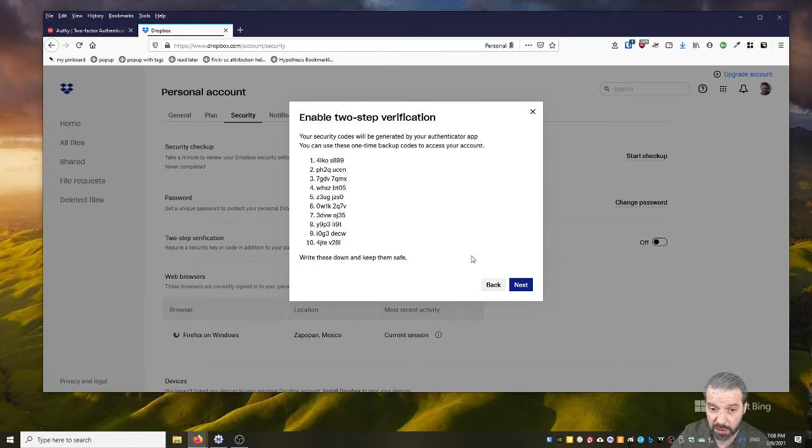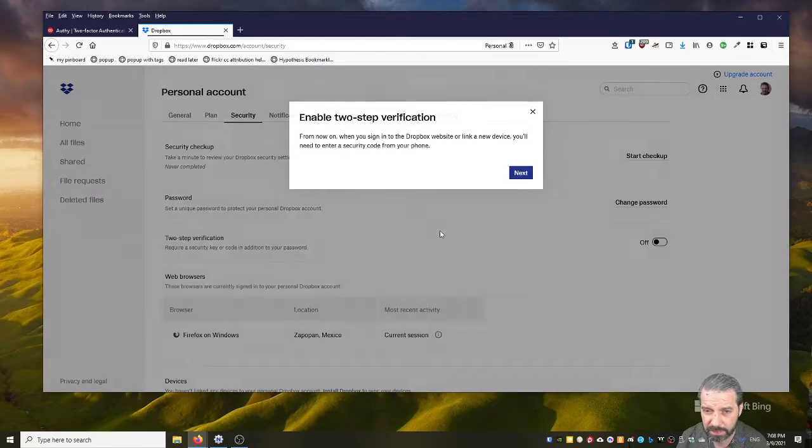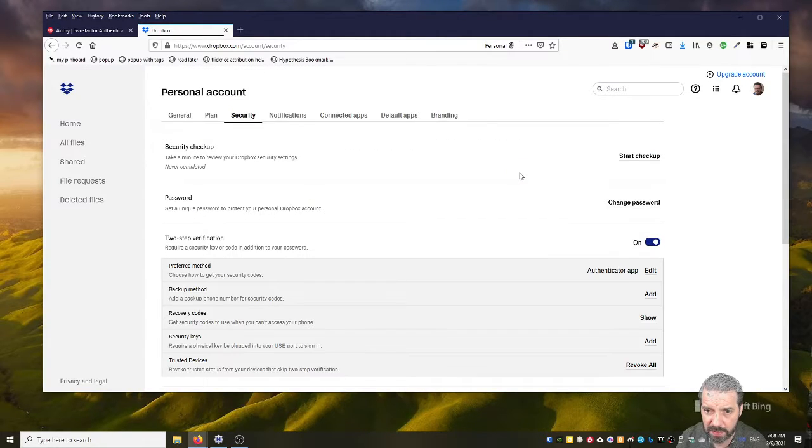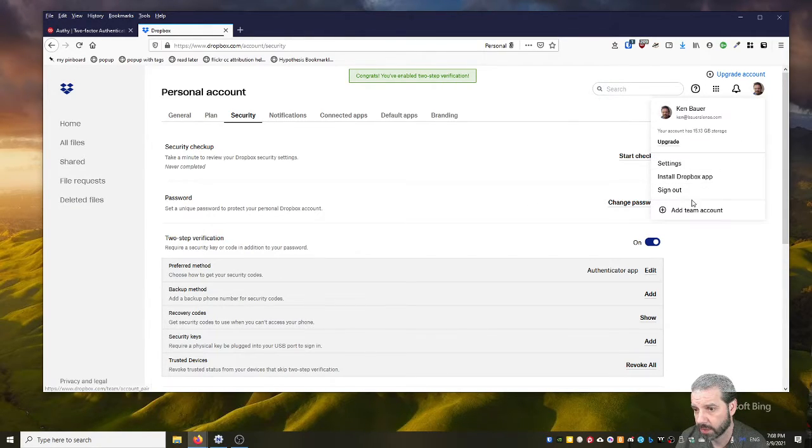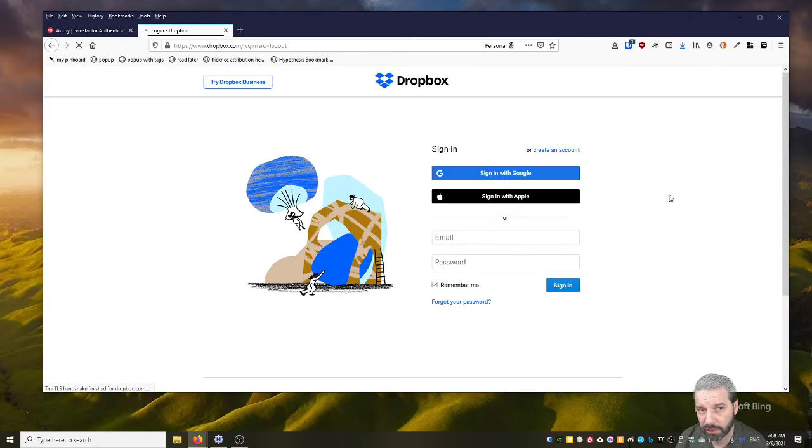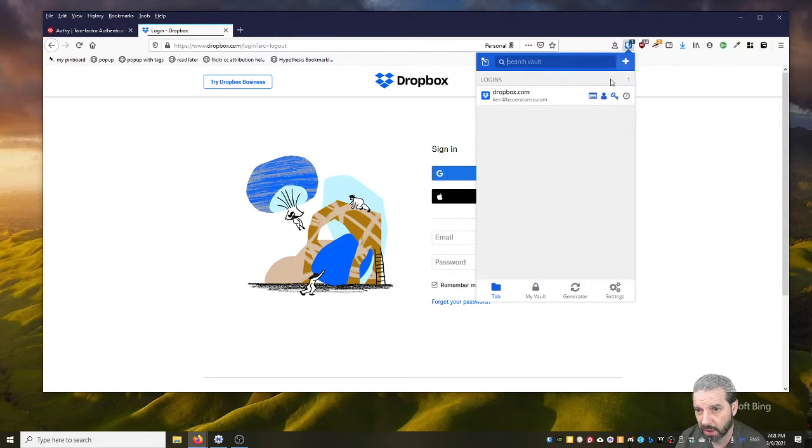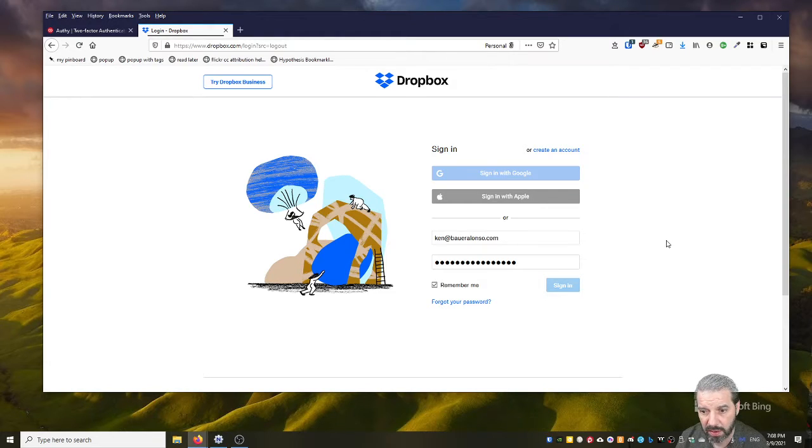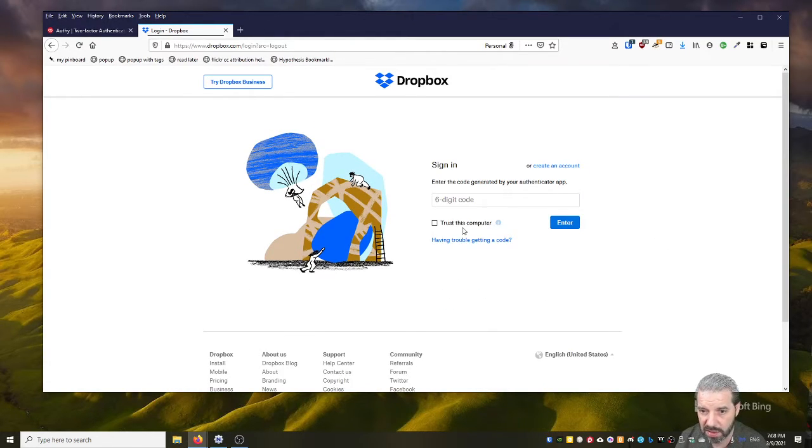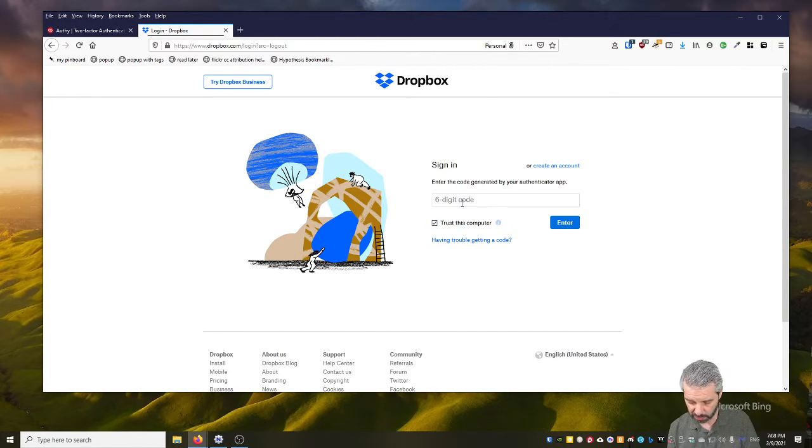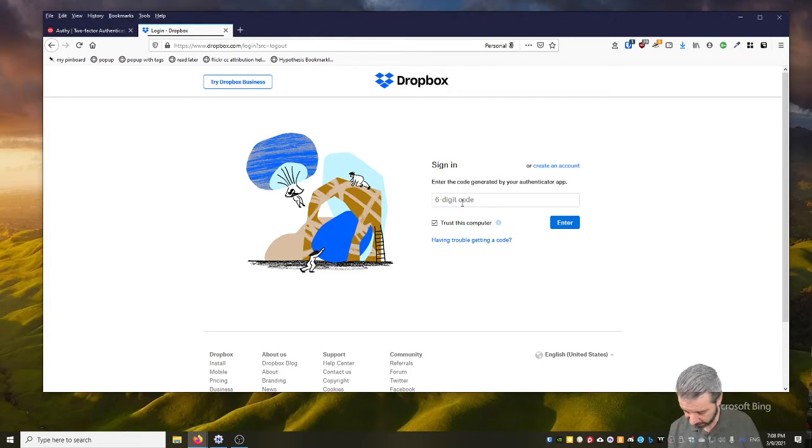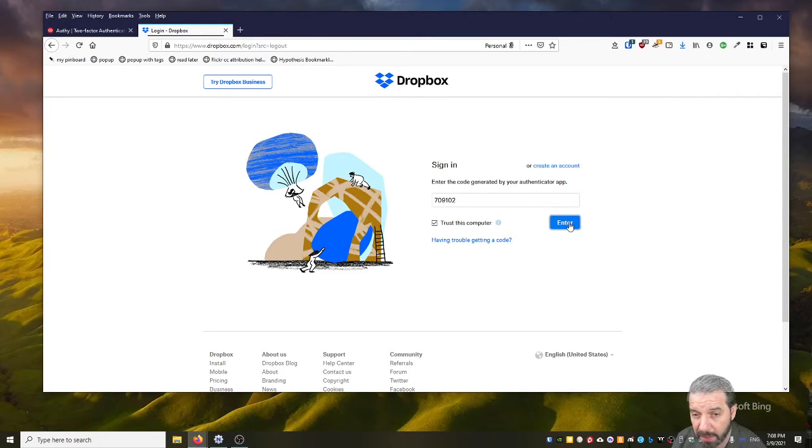All right, so now we're out. So if I actually log out of Dropbox, I can log back in and it should ask me for this six-digit code. And I'm going to say trust this computer so it doesn't always ask me. And then I'm going to get another six-digit code, and that should let me in.